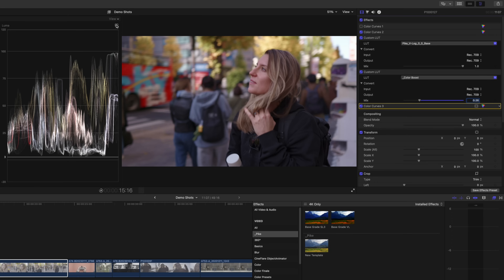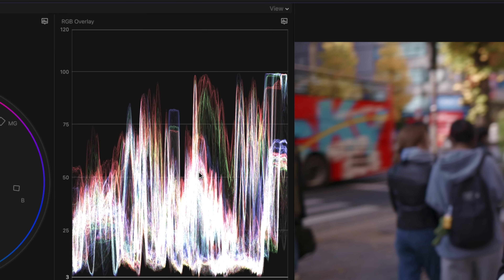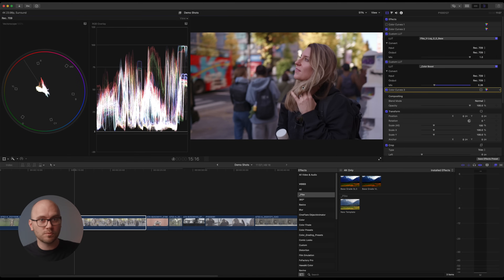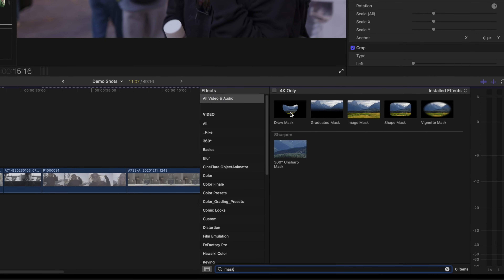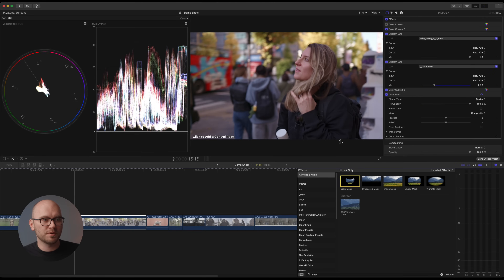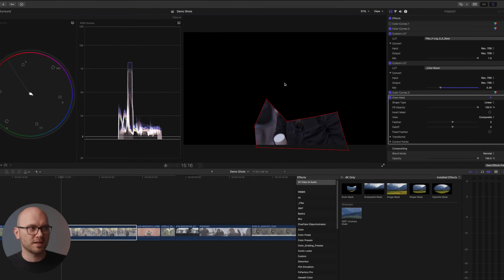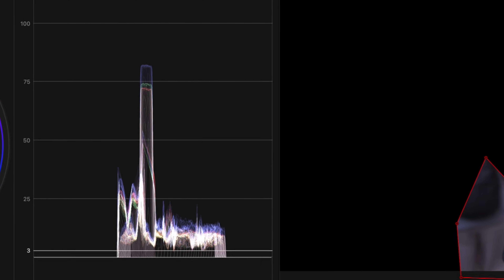Now we're going to deal with this white balance issue. I'm going to switch my waveform over to an RGB overlay — so now we're seeing red, green, and blue overlaid. A great way to deal with white balance issues is to find neutral colors in the shot, like blacks, grays, and whites, isolate them, and see what the scopes are telling us. I'm going to search for a mask and use the draw mask, dragging it onto our shot. I'll use my wife's black jacket, the white cap of a water bottle, and a person's gray clothing. The goal is no color — we don't want any green, red, or yellow in the mask.